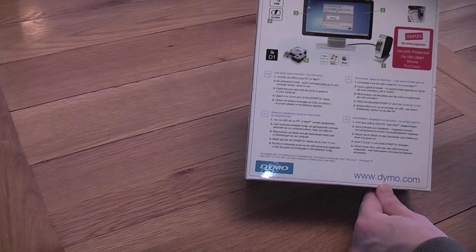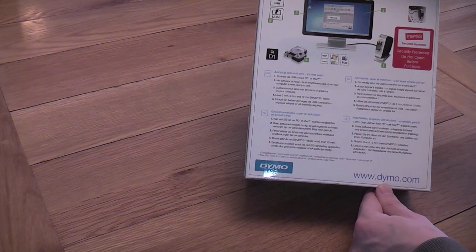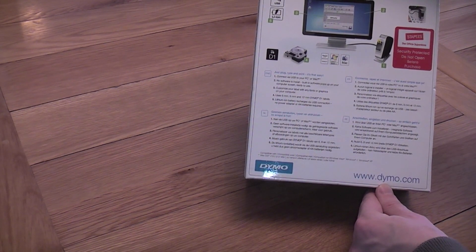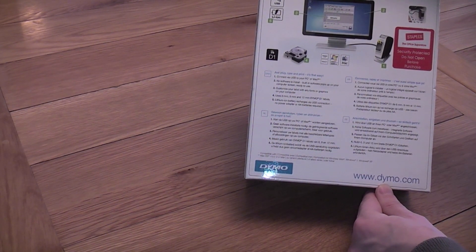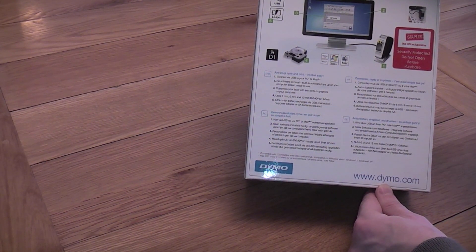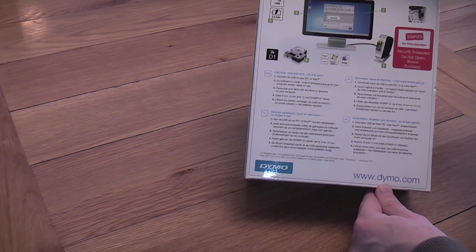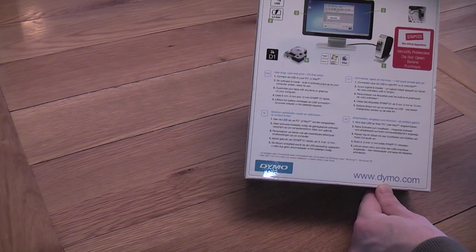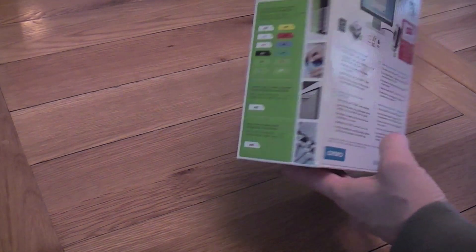Uses 6mm, 9mm and 12mm Dymo D1 labels. A lithium-ion battery recharges via USB connection, no power adapter or AA batteries required. Seems good.